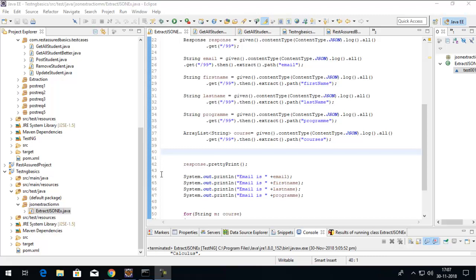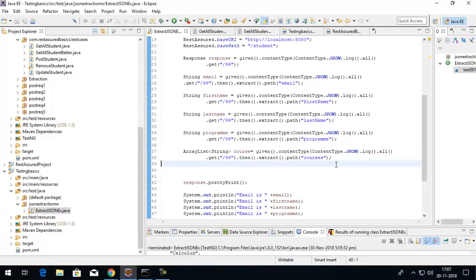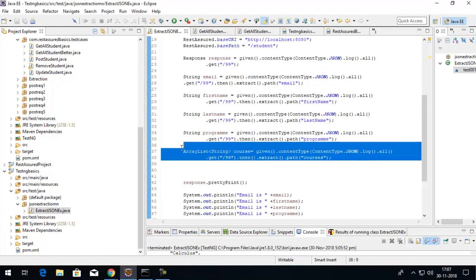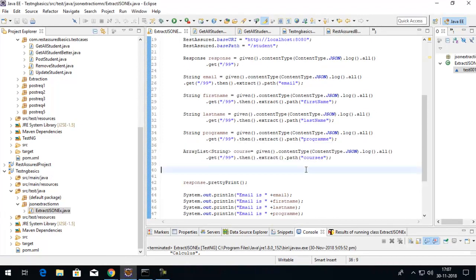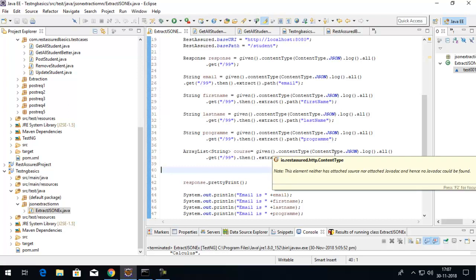Hi, welcome to REST Assured tutorials. In this tutorial we're going to perform JSON extraction from a response using REST Assured. We did it earlier using the built-in extract method by providing the path, but it wasn't very efficient.